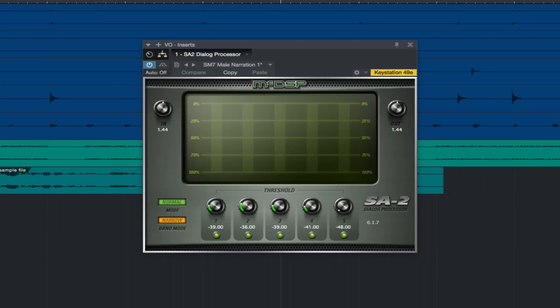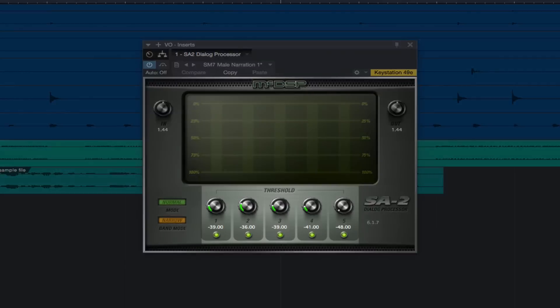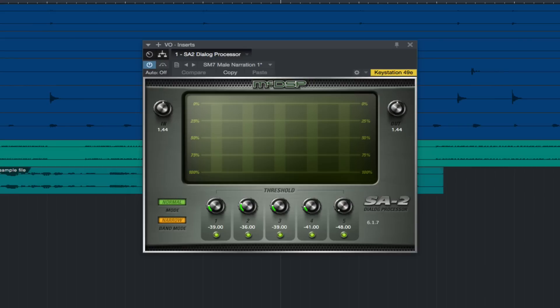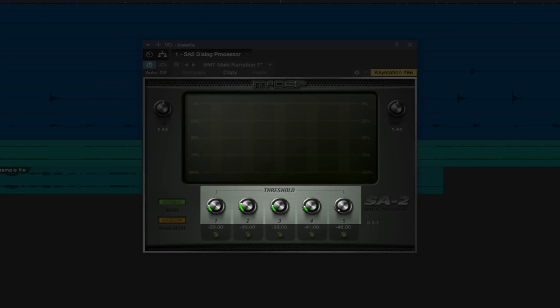The SA2 Dialog Processor is made up of five bands of strategic active equalization, configured in a variety of modes to best address common issues of dialogue. Each band of the active equalization has a threshold control to determine at what signal level the active EQ begins to affect the signal.